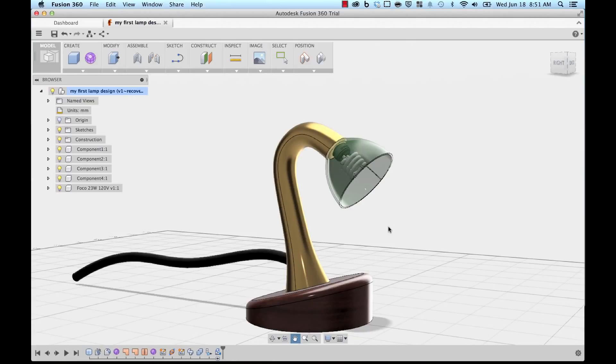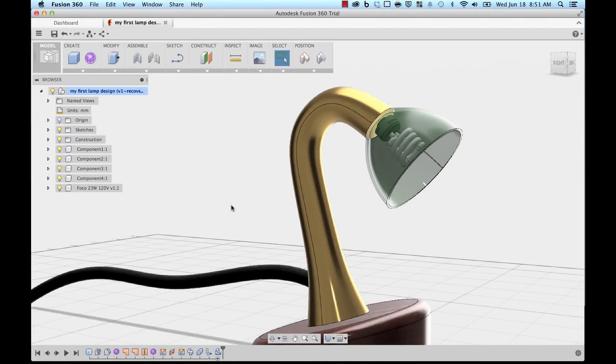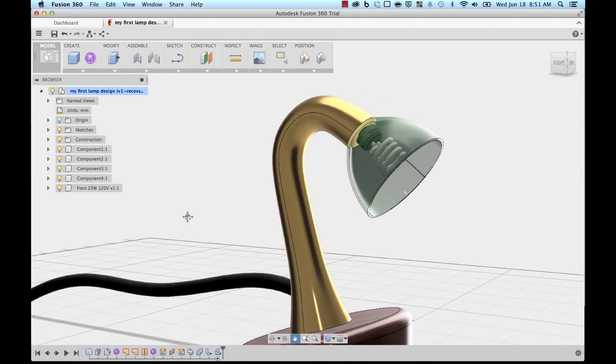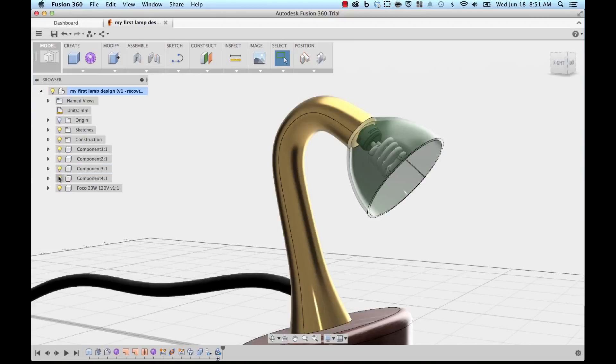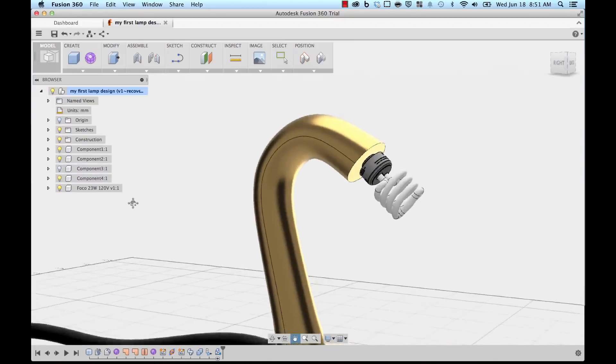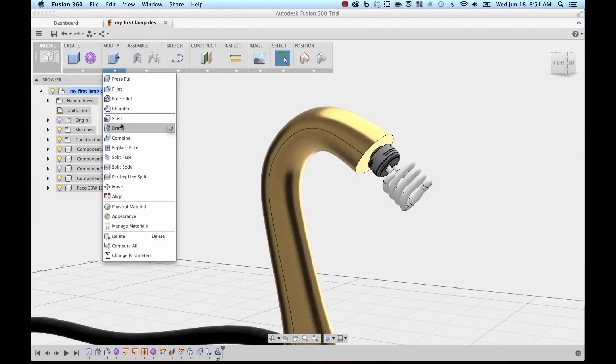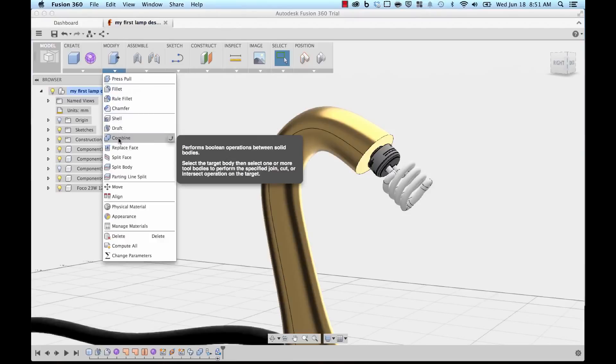So now I'm going to do the same thing I did with the cord in the neck. I'm actually going to use the lamp model to cut the threading in the neck itself. So what I'm going to do is hide the shade for now because I don't need to see it. I'm going to go back to the Modify Combine option, and when I do that, it's telling me that some components have been moved and asking me whether I want to continue.